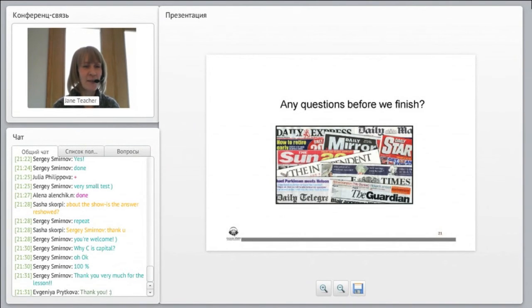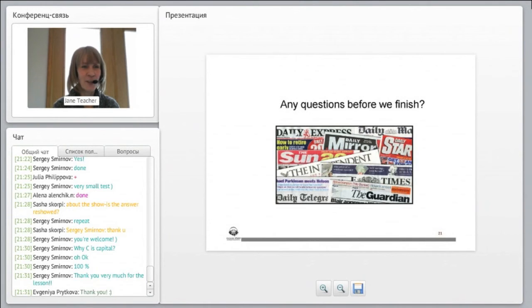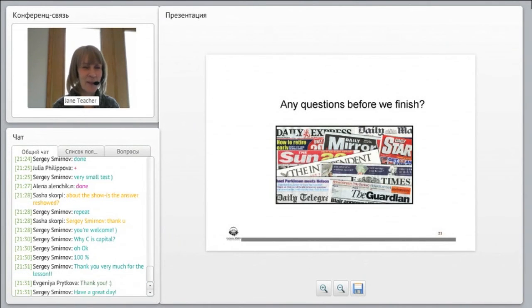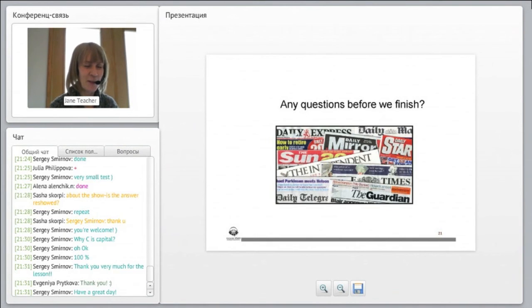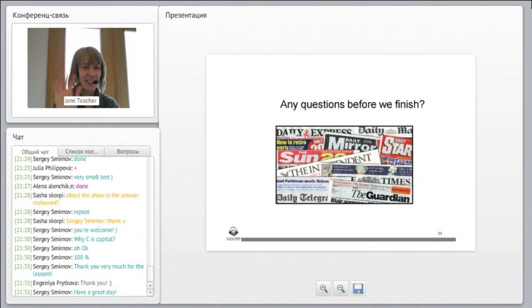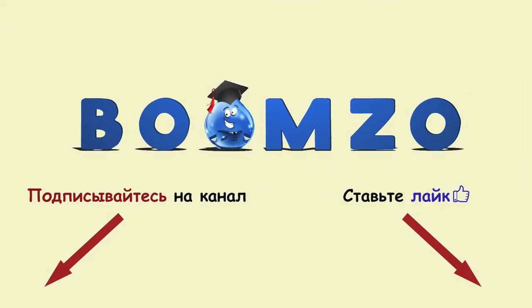So have a fabulous week, everybody. And enjoy the Internet, the TV, the newspaper, wherever you get your news source, enjoy it. Thanks, everybody. And I'll see you again next week. Take care, everyone. Bye.